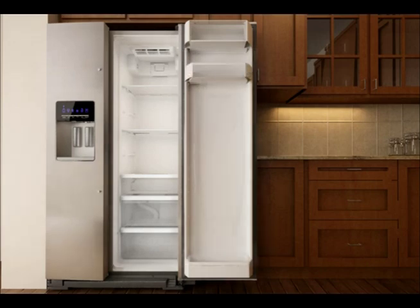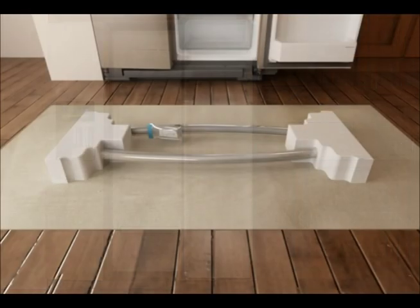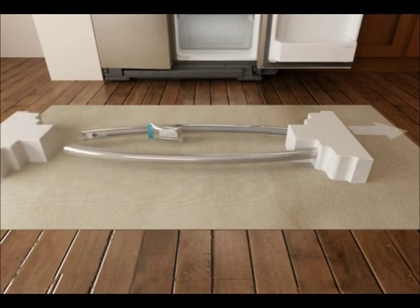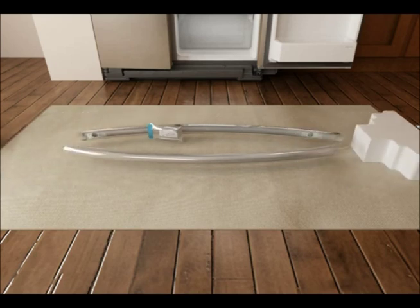To avoid damaging the handles, place the handle kit on a towel or other soft surface, then remove the packaging foam from each end.